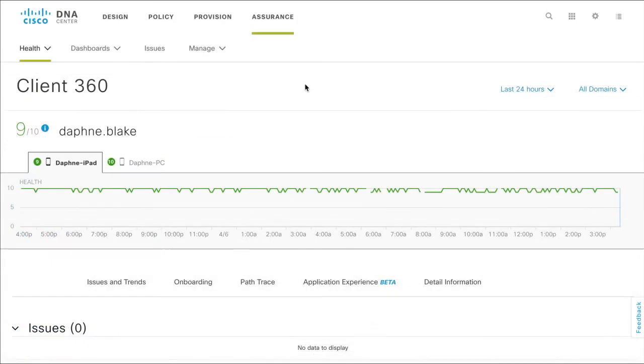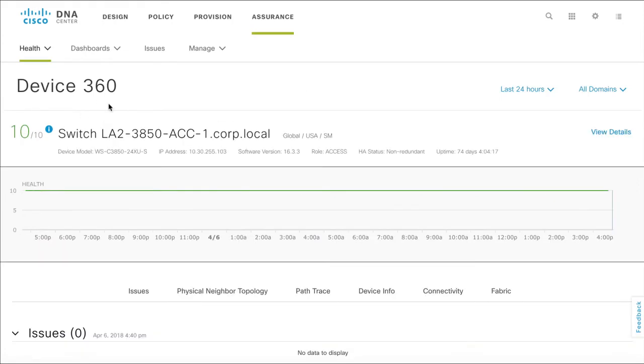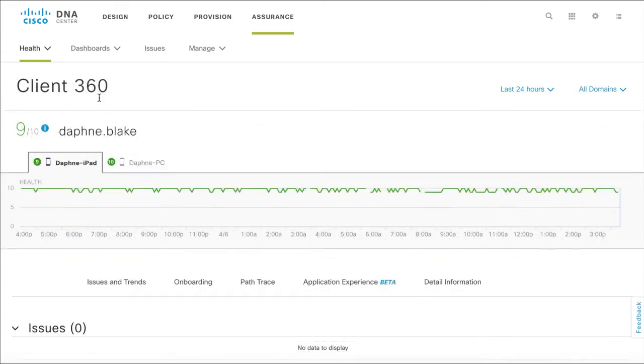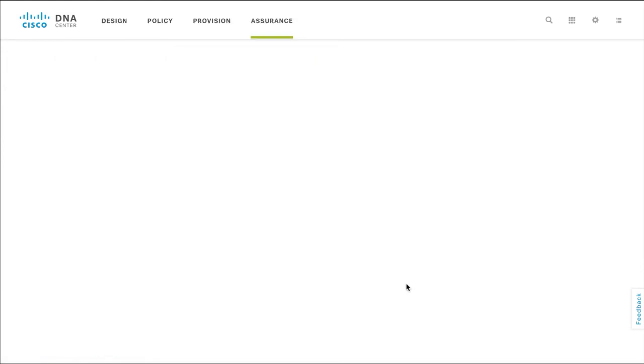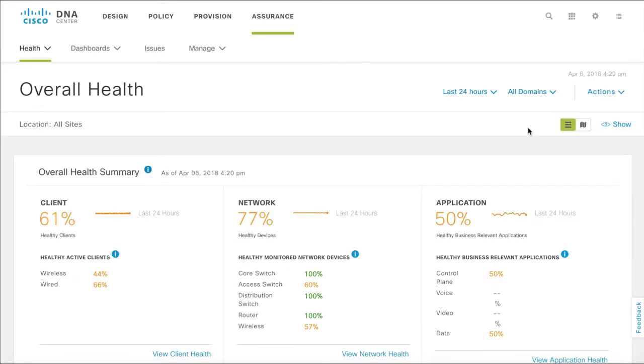You can perform a PathTrace from the Client360 page or the Device360 page. For the purposes of this video, we'll go via the Client360 page. To access PathTrace, click Assurance on the DNA Center homepage. The Health tab opens by default.